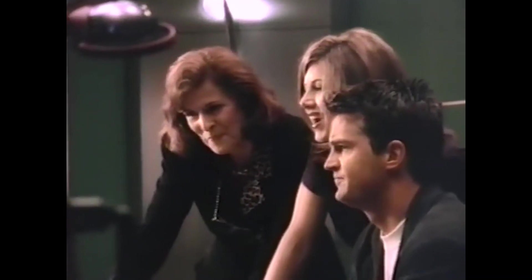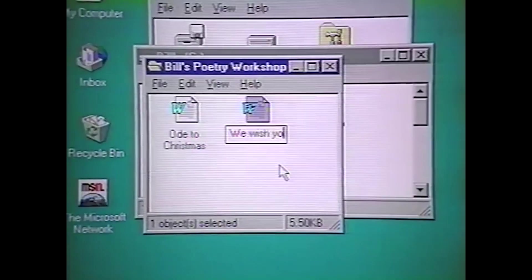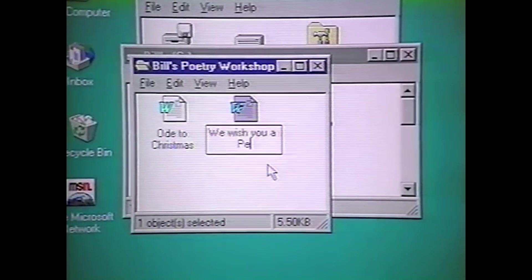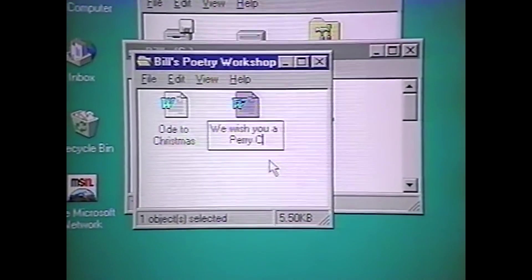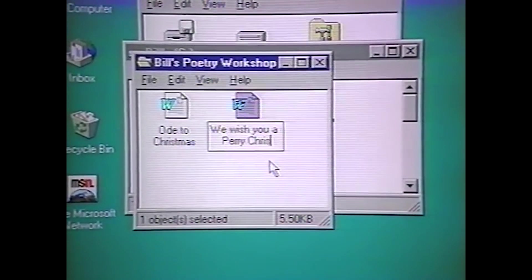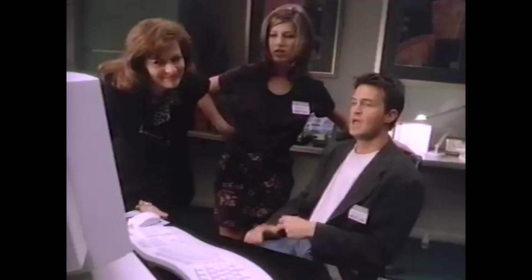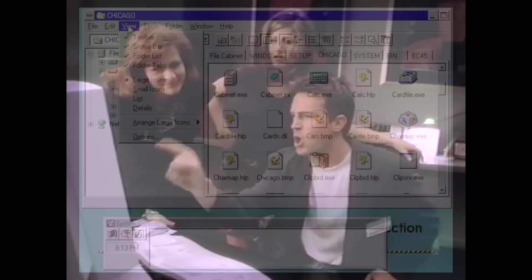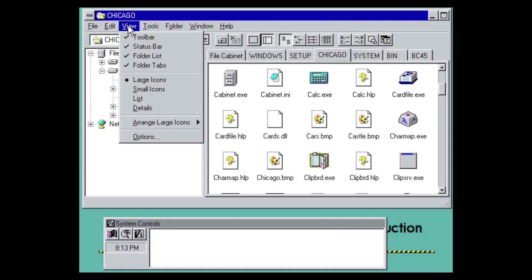Tabs in what was then known as Windows Explorer, or today as File Explorer, were tested in some early Windows 95 development builds, where they acted as quick links to recent folders.